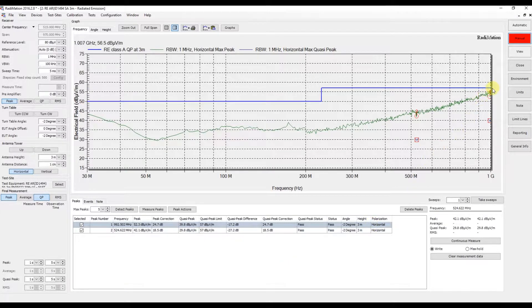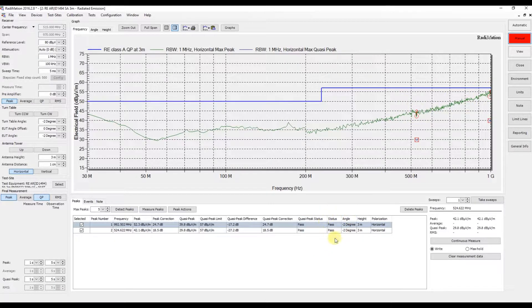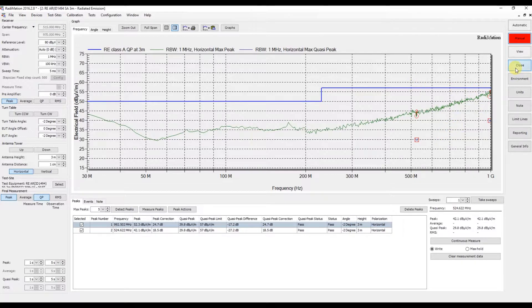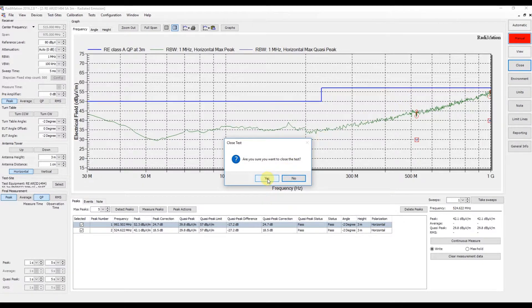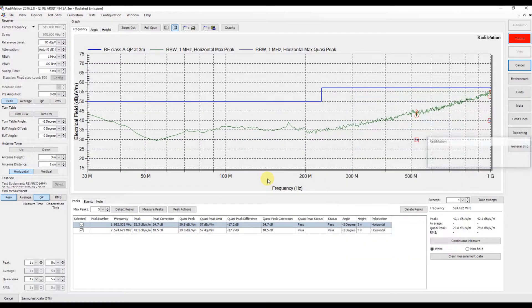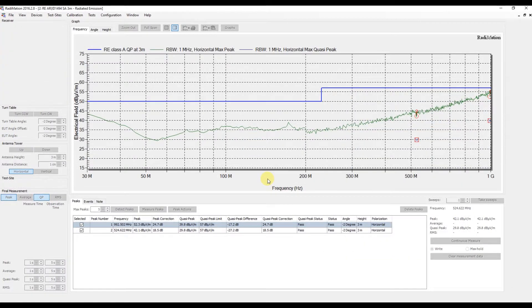These are the results for both peaks. As you can see, the status is displayed, which in this situation is 'pass' because both values are below the limit line. This is how you perform a simple radiated emission test. We can close the test to save our measurement results in our EUT.